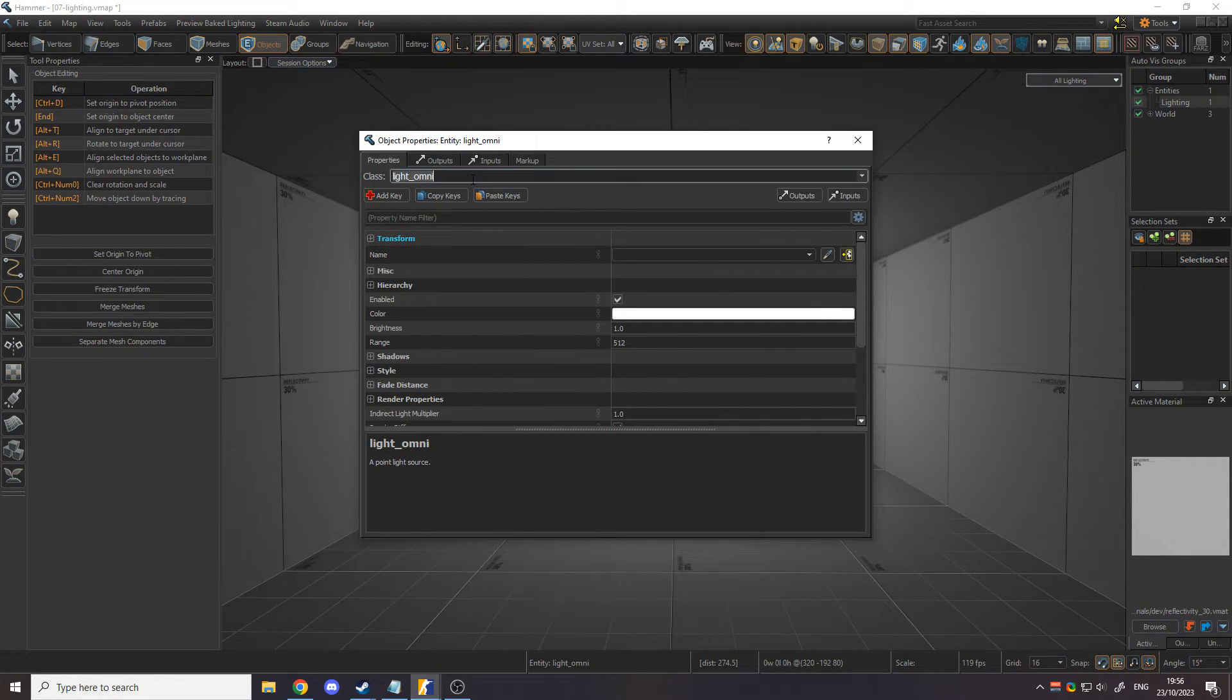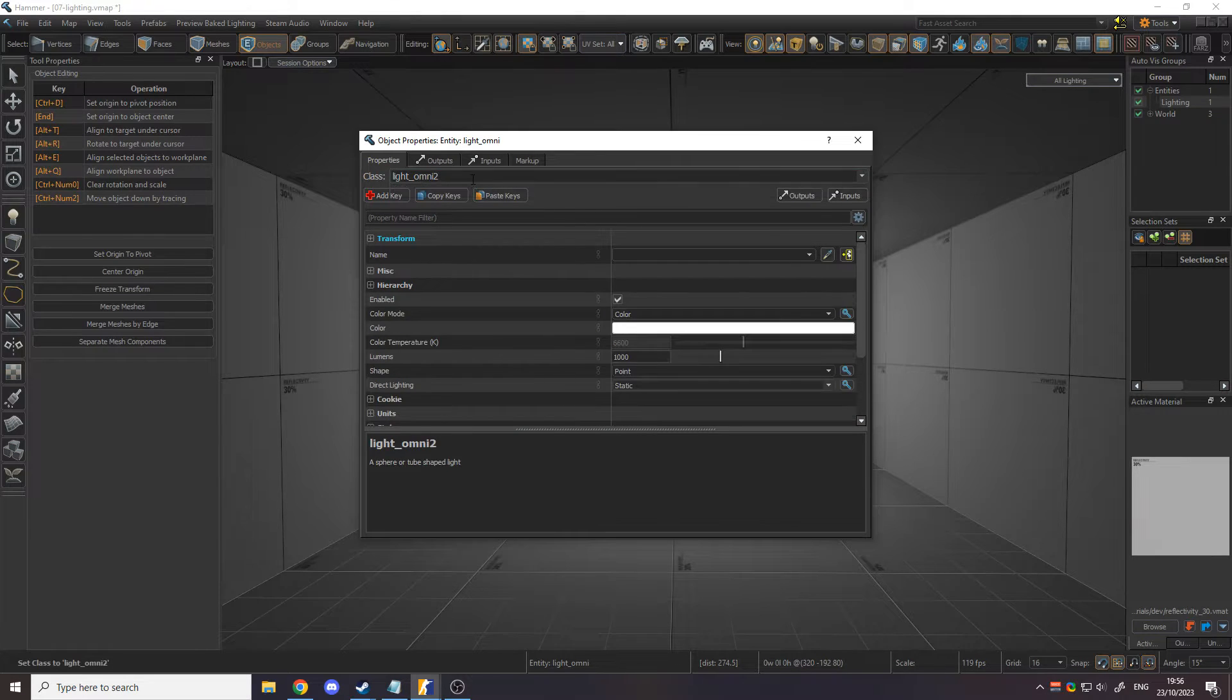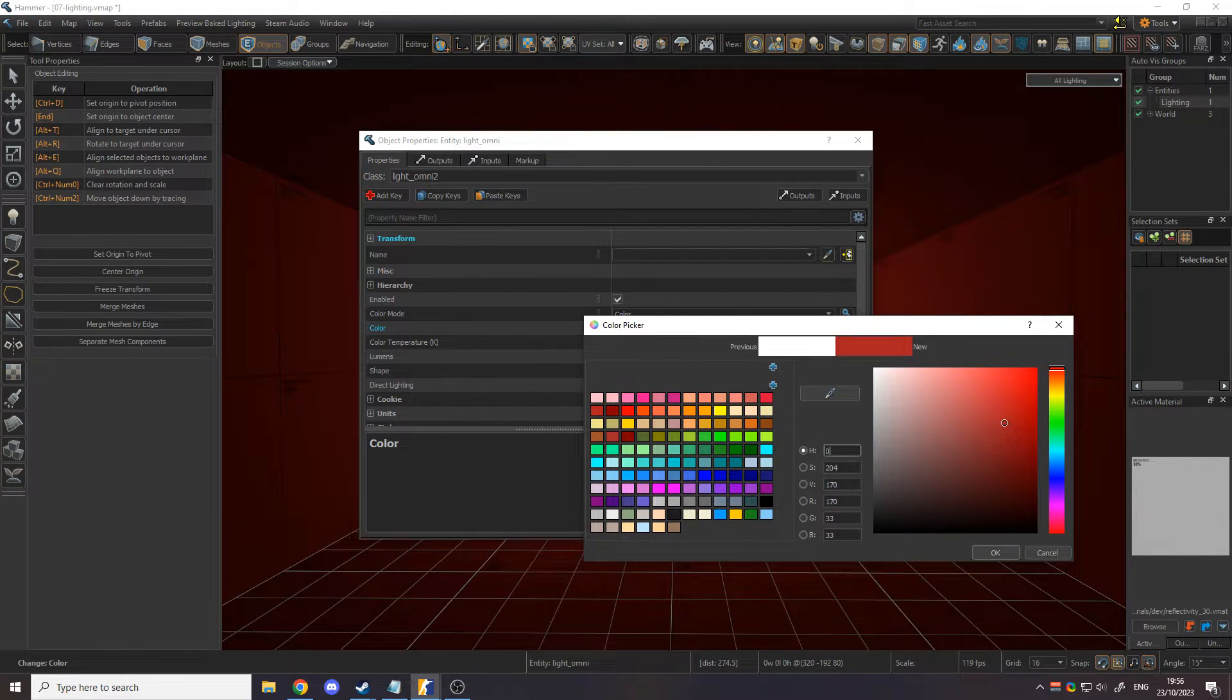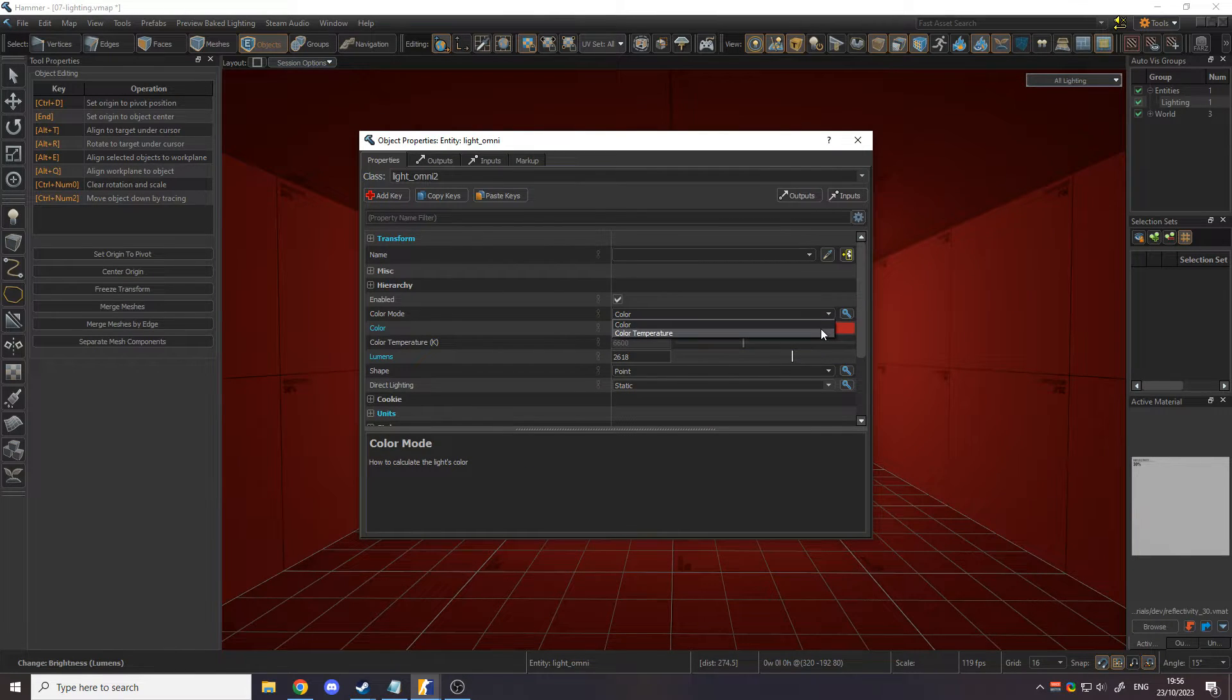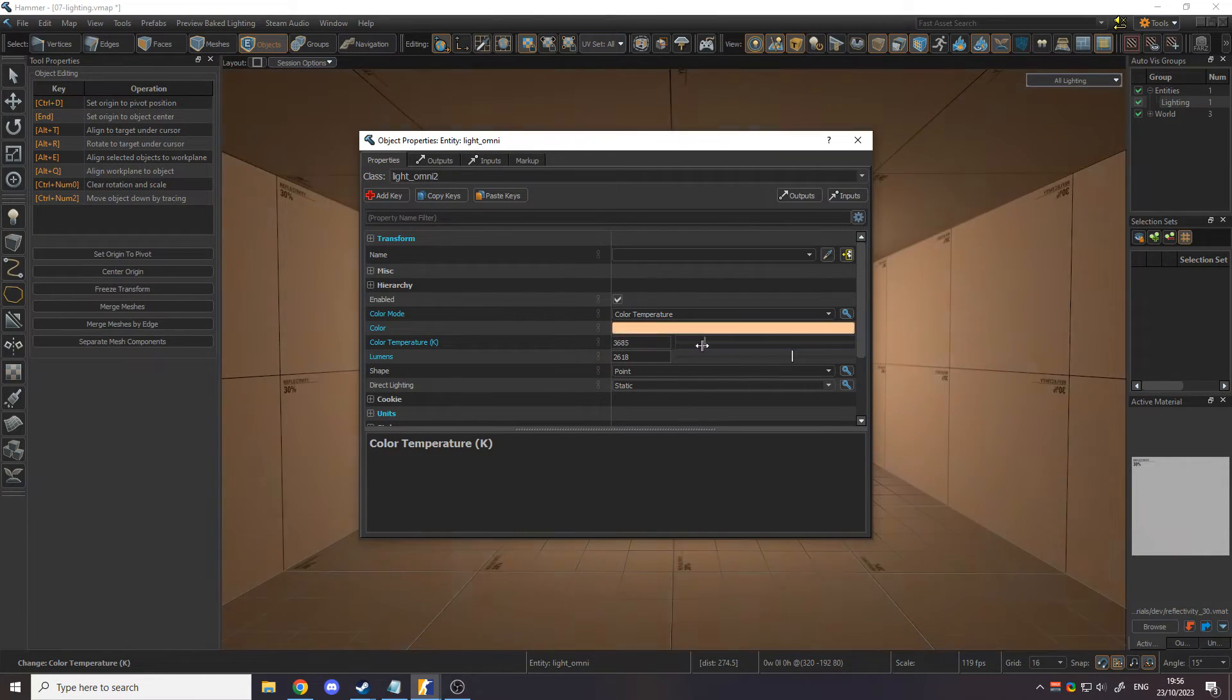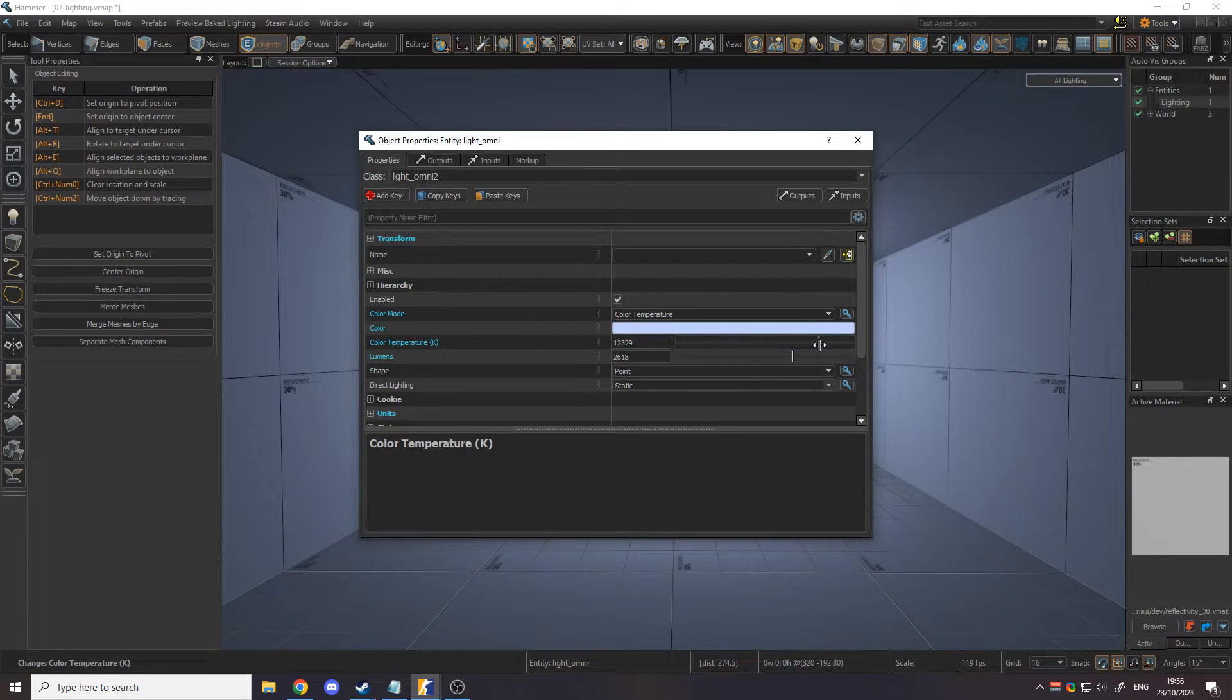In CS2, the Light Omni from Half-Life Alyx has been replaced with the new Light Omni 2. Like in Source 1, you can freely control the color and set the brightness with the Lumen's key value. However, you may find it easier to use the Color Temperature mode, which provides a scale from orange to white to blue in Kelvin.